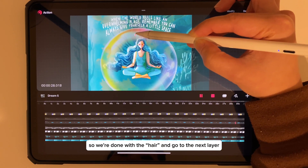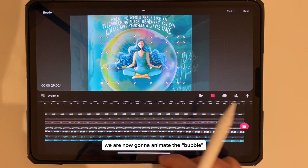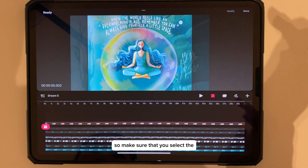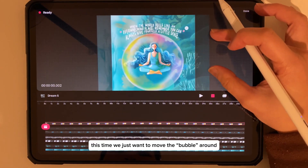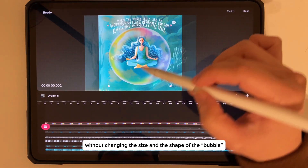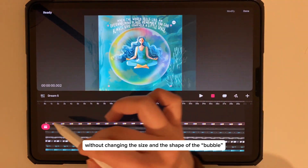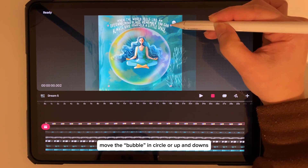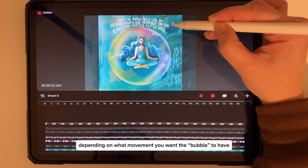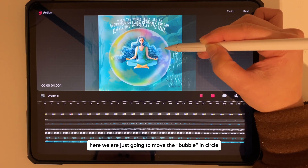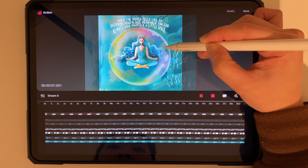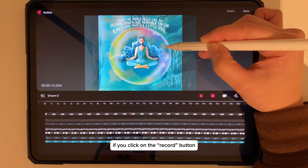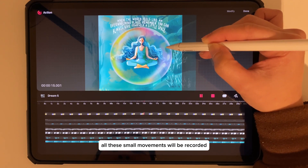We're done with the hair. Now go to the next layer — we are going to animate the bubble. Select the layer with the bubble. This time we just want to move the bubble around without changing its size or shape, so select Move and Scale instead of Wrap. Move the bubble in a circle or up and down depending on what movement you want. Here we are just going to move the bubble in a very tiny circle. If you click the record button, all the small movements will be recorded.